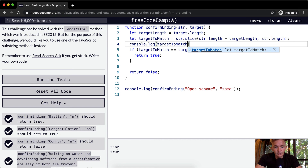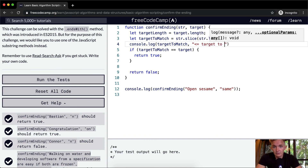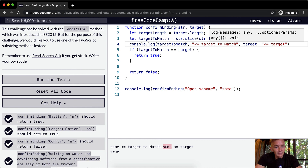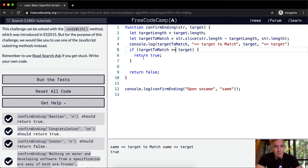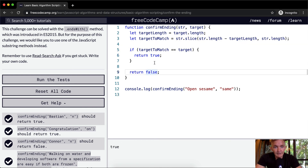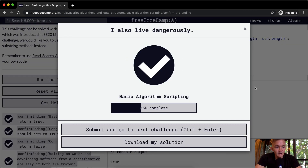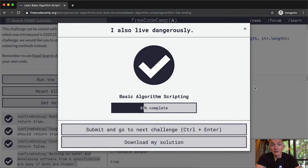Our `targetToMatch` is 'same' and our `target` is also 'same' — they're equal, so we return true. If they're not the same we return false. Run the tests, they all pass. Hope you guys enjoyed this one and we'll see you in the next lesson.